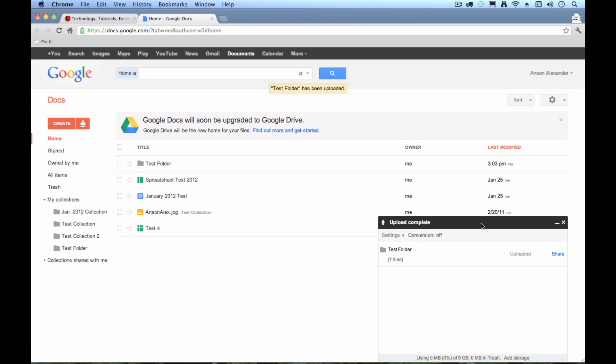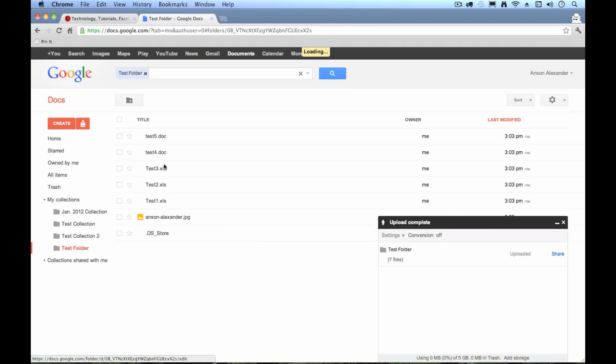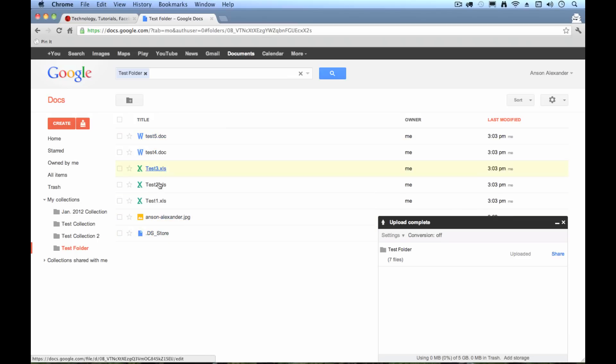Took about five, ten seconds. My upload is now complete. You see I have a test folder that is here on my screen. To open it up, I can just click on it and you'll see that I have all of my files.